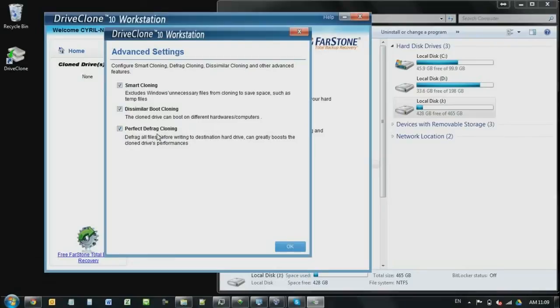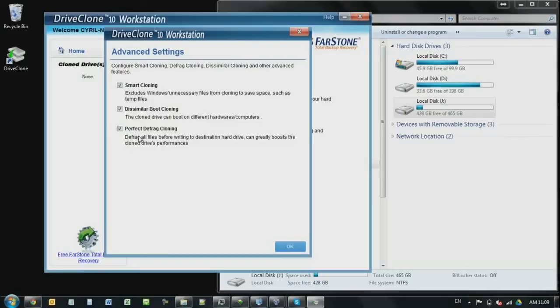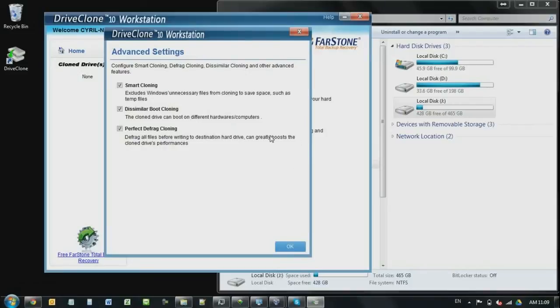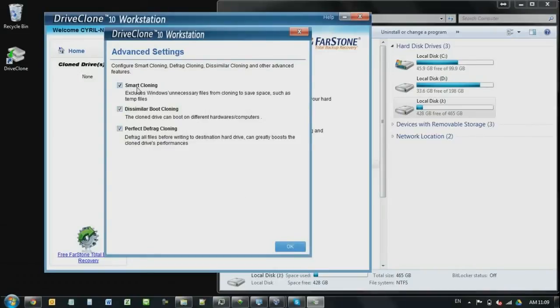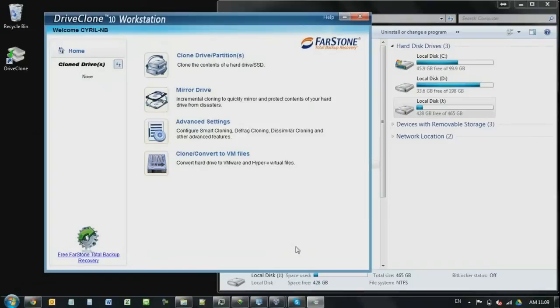And perfect defrag. What the defrag means is, during the cloning progress, it's going to read everything on the first hard drive. And then when they write to the second hard drive, it's going to write everything in order. So in other words, when you boot your computer with the second hard drive, the clone one, it's just going to boot a lot faster. So basically that's the defrag and dissimilar and smart cloning. Alright, let's just leave these three on and then click OK. So that's for the advanced settings.